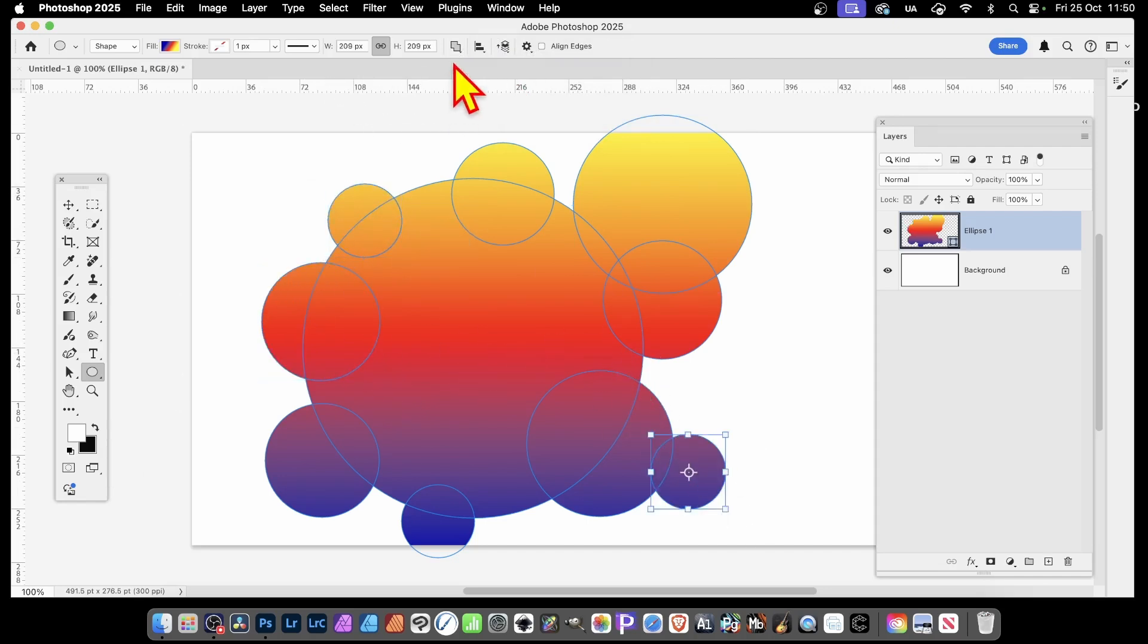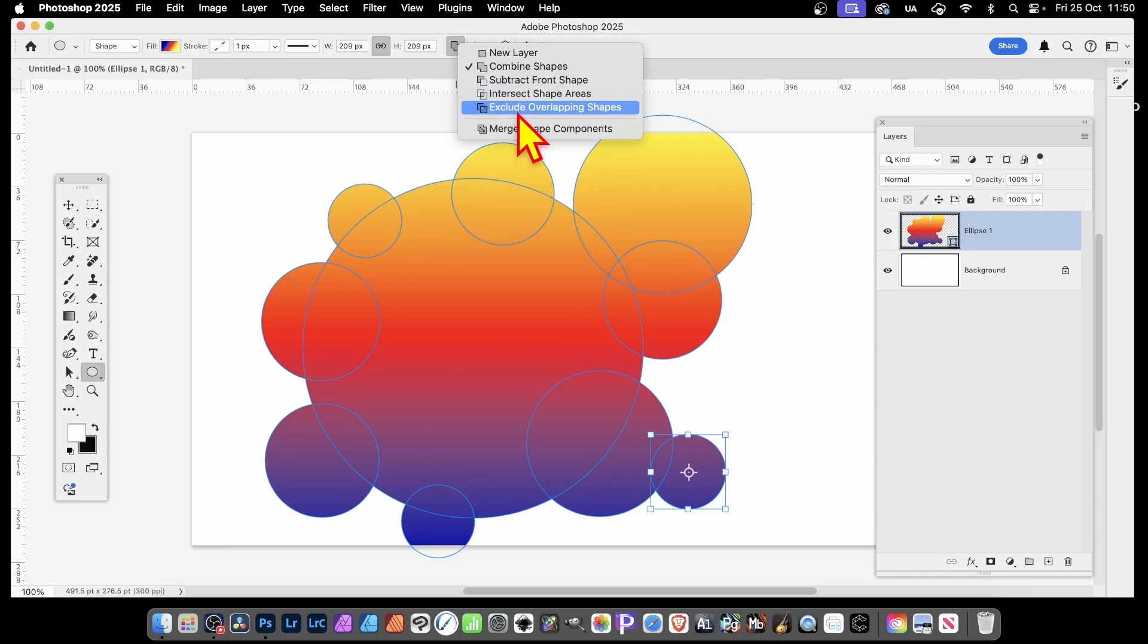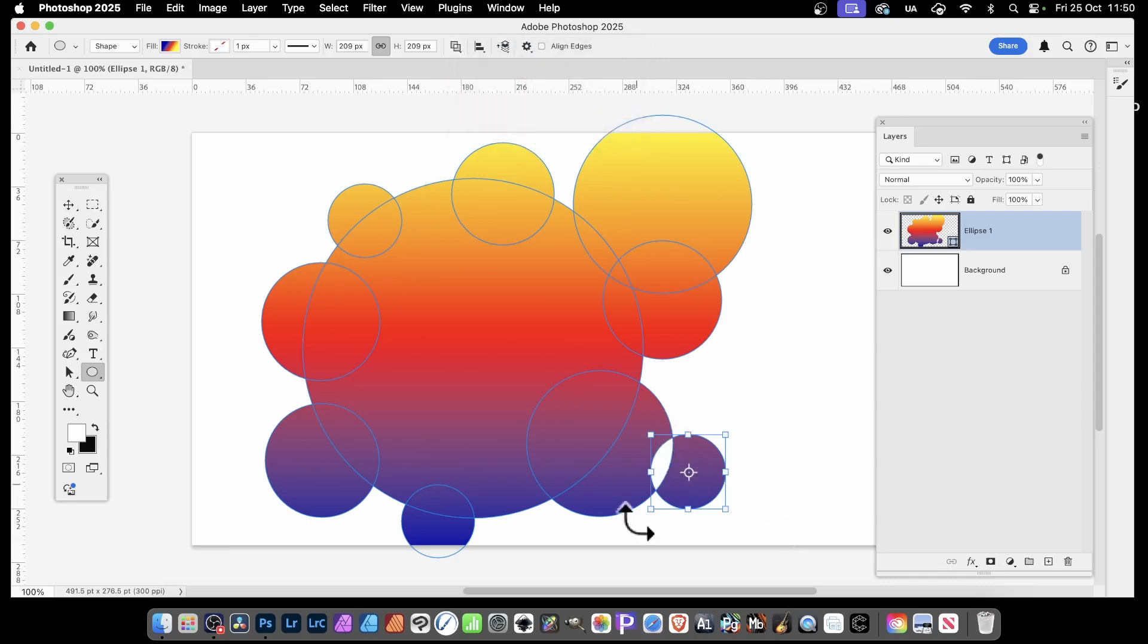You can also, if you wish, go for Exclude or Intersect. And you can see the result of that.